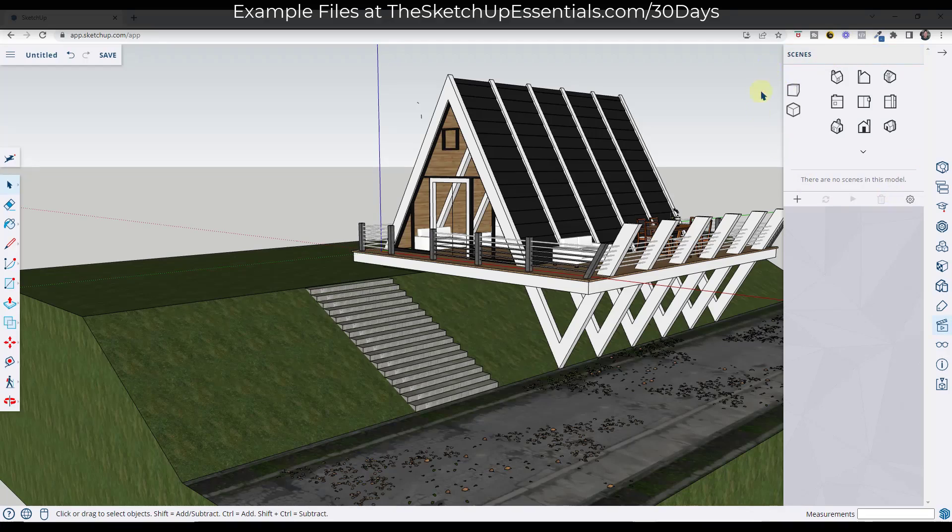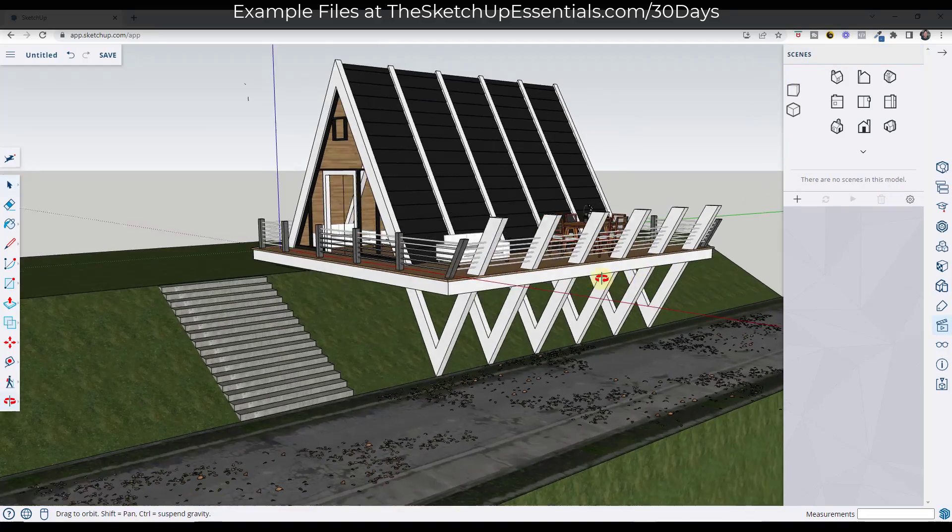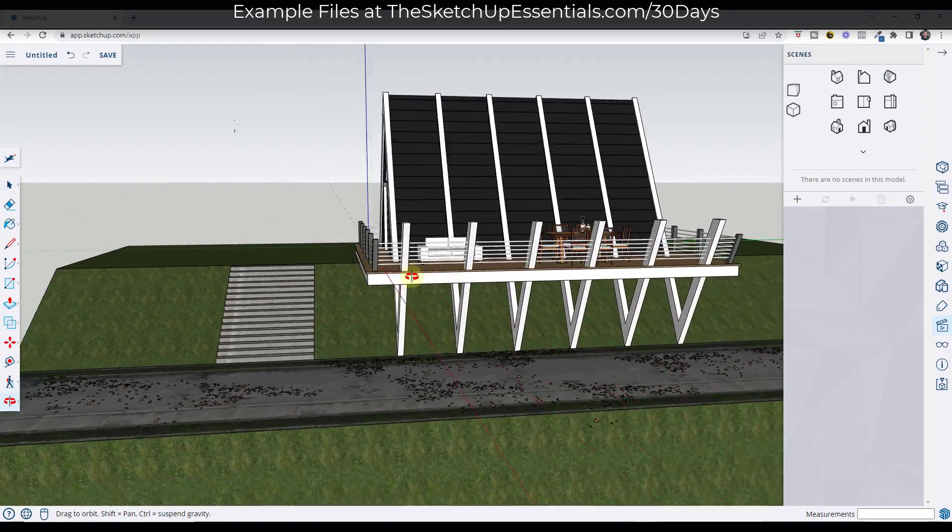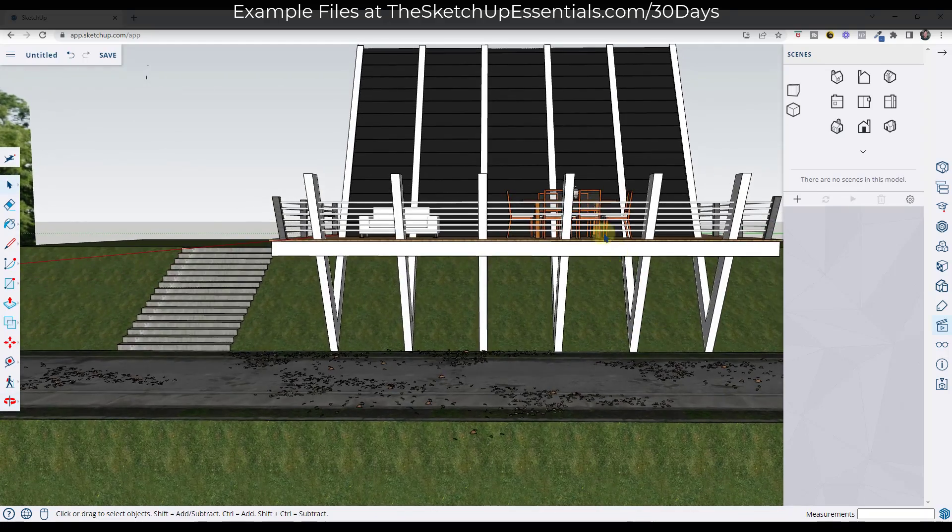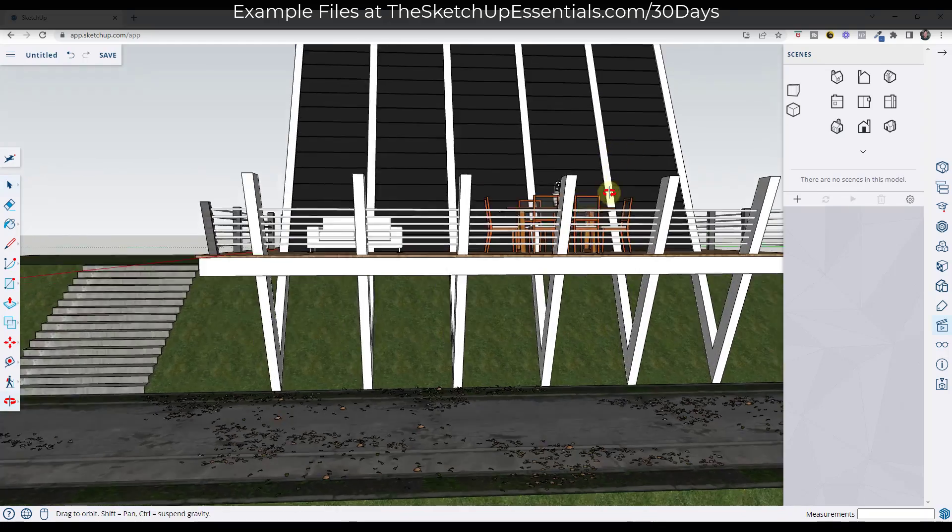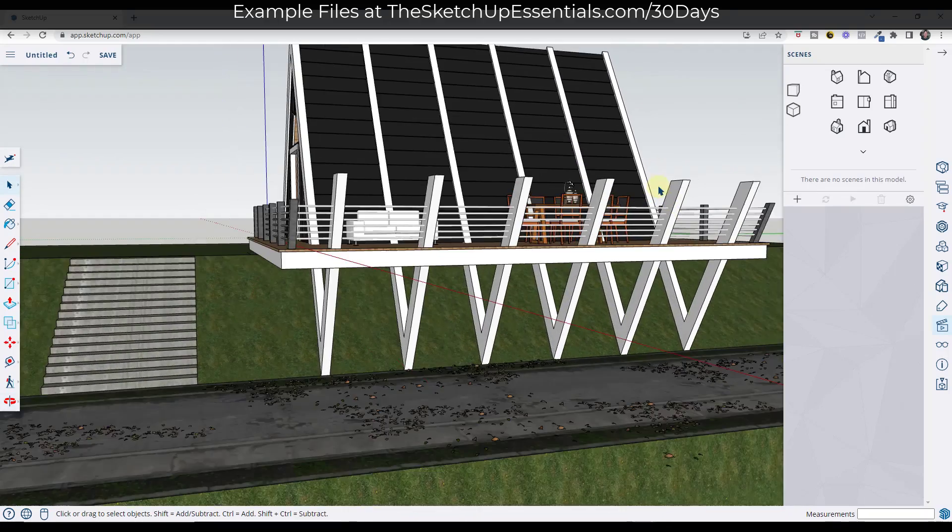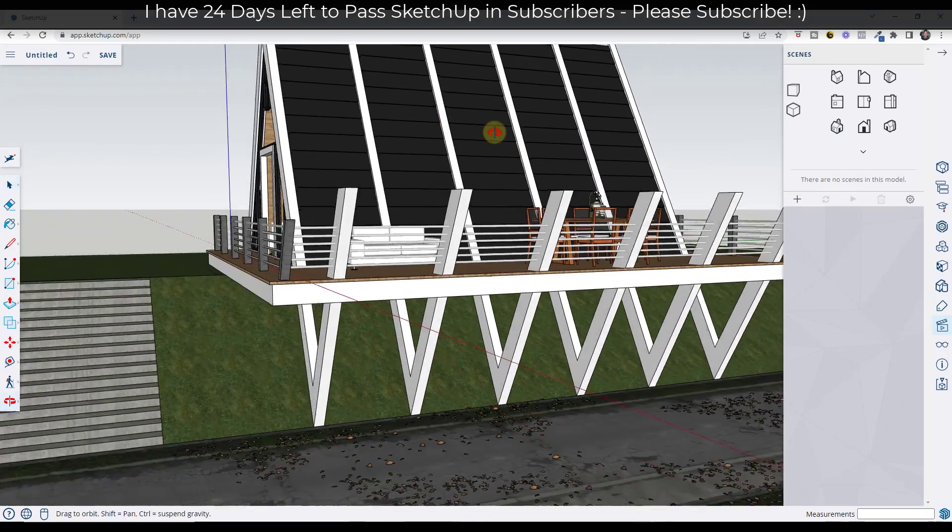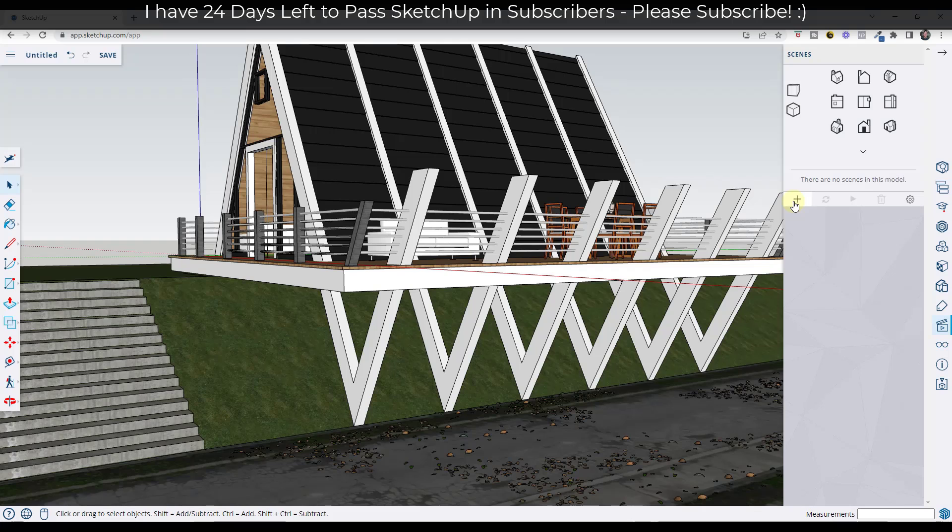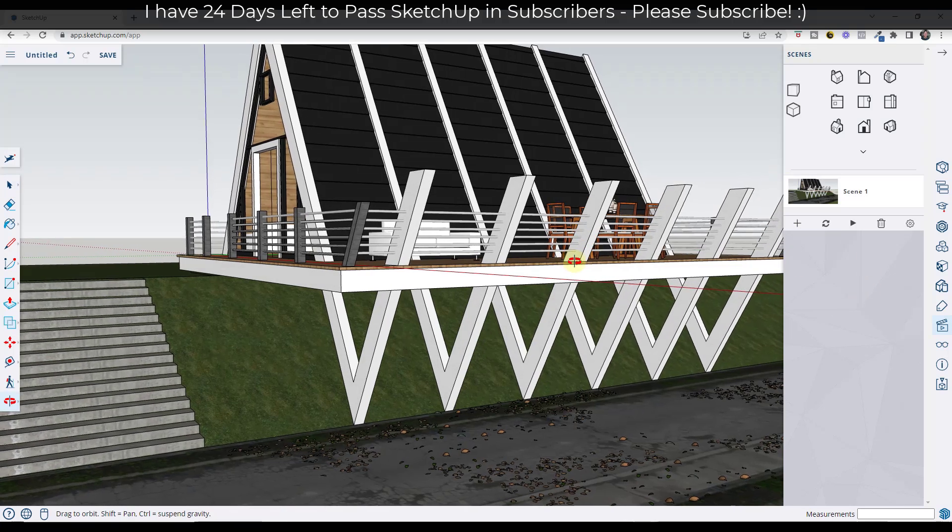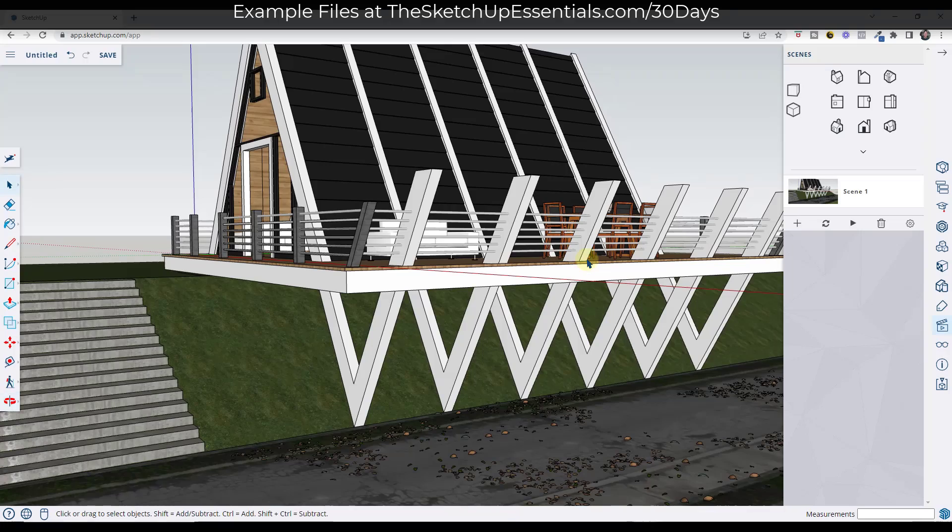But remember, the scenes section is where you can save information about your different views. So let's say, for example, that we were on the side of this building right here. I'm going to start a scene from this point. Well, there's a little button on the right hand side that says add scene. And what that's going to do is save your current scene information inside of the free version of SketchUp.